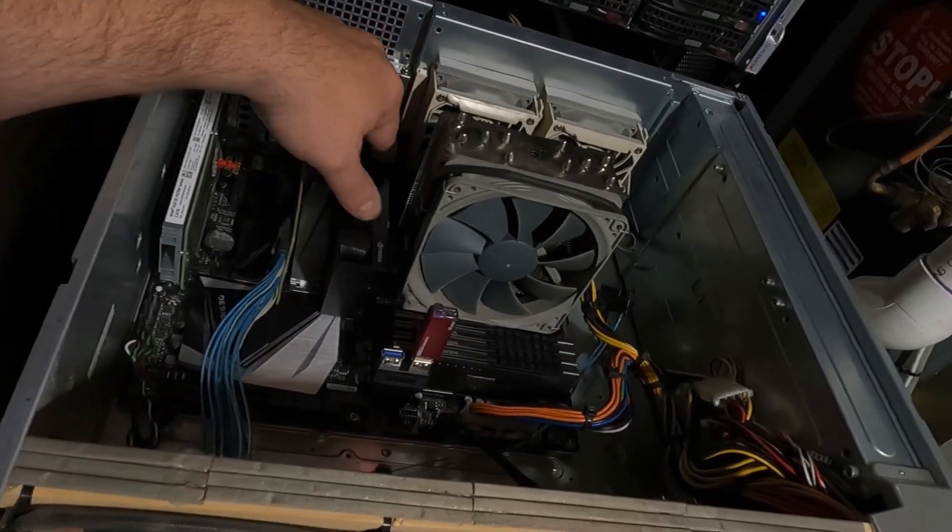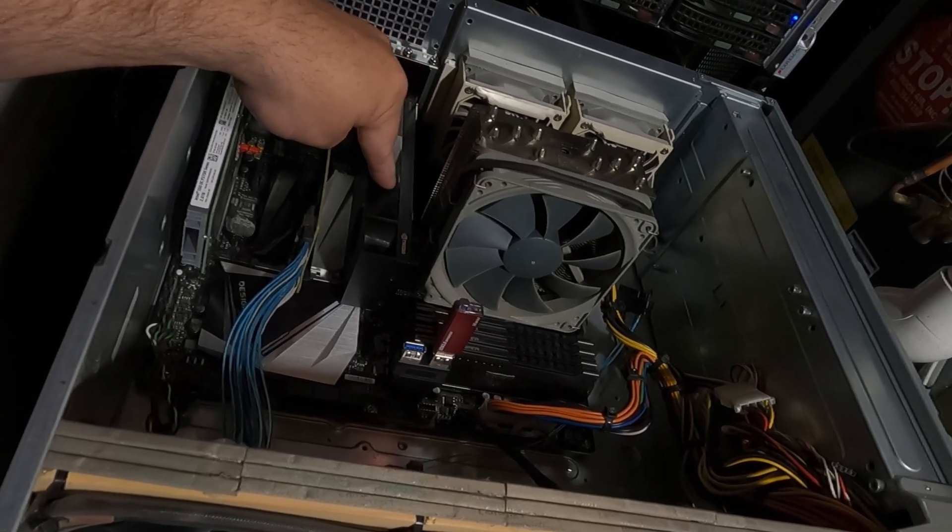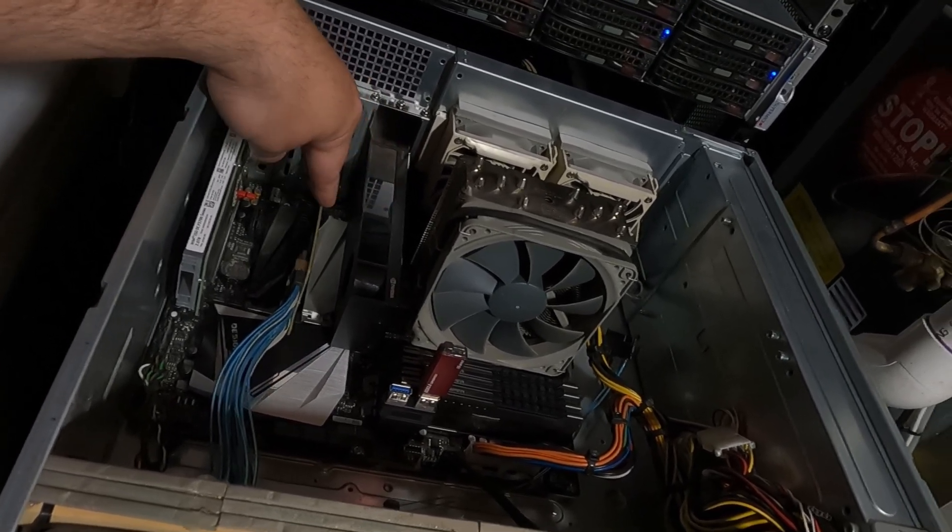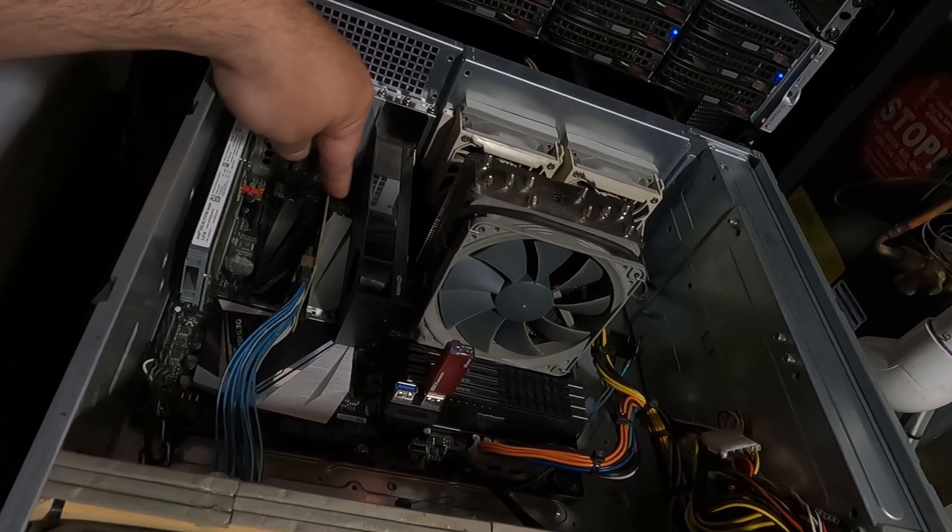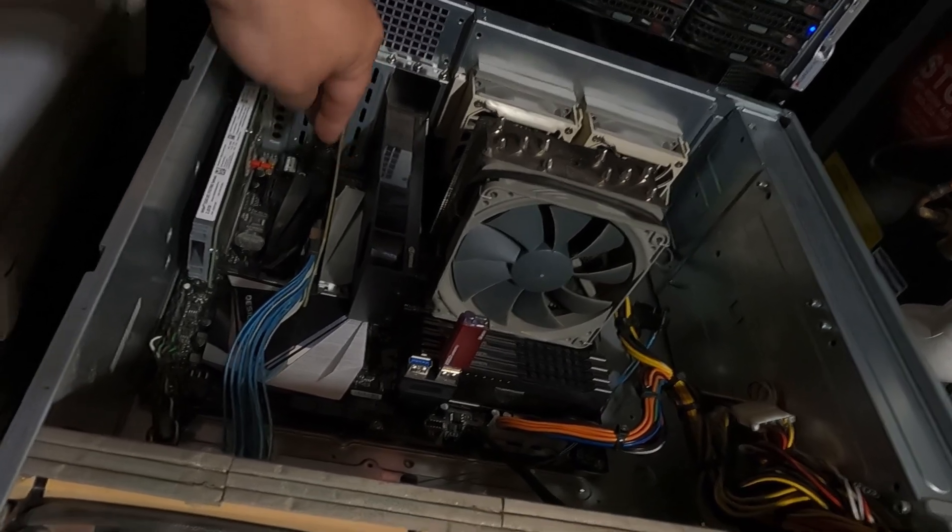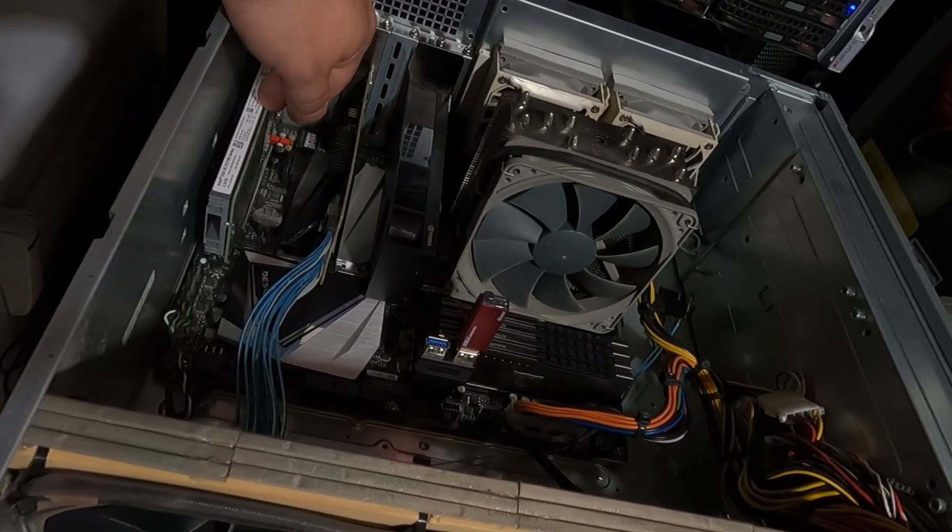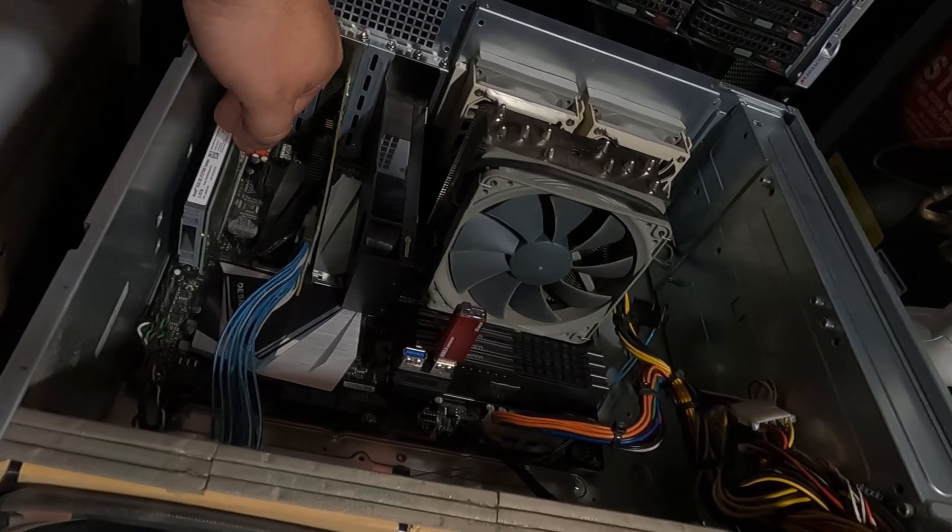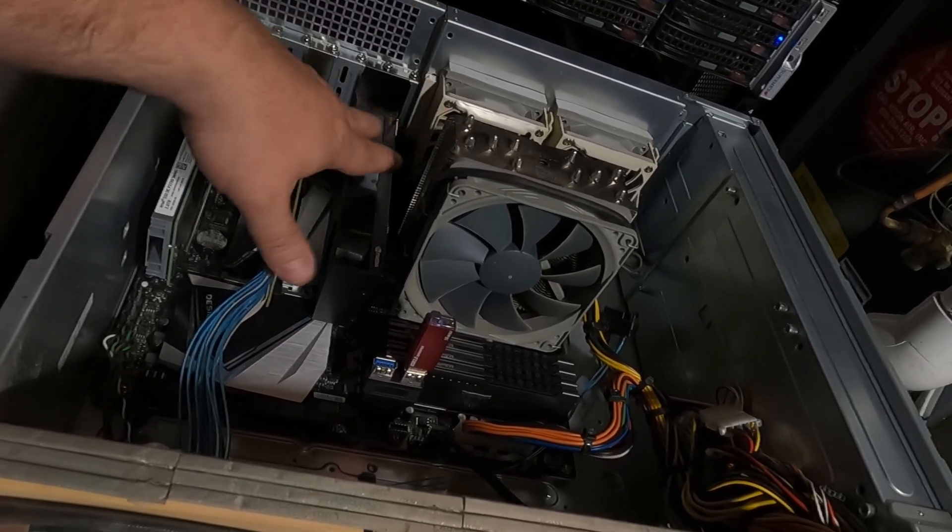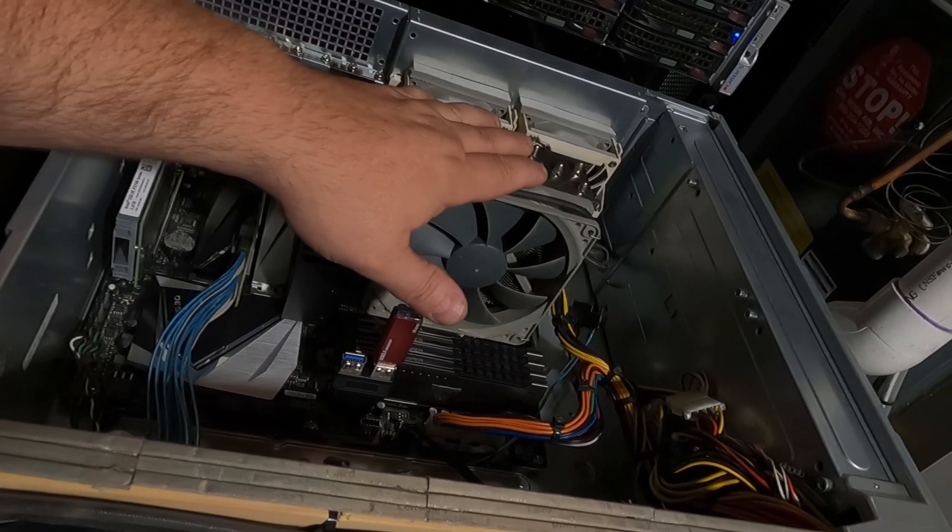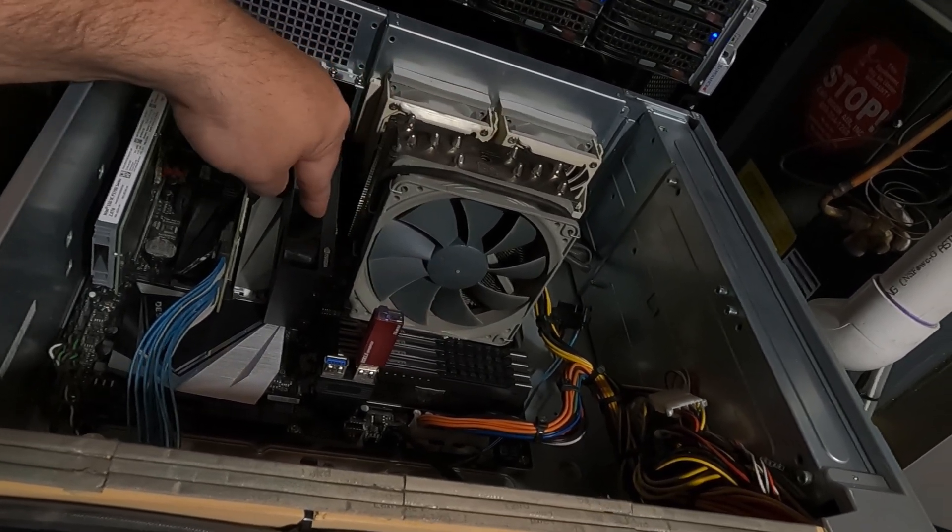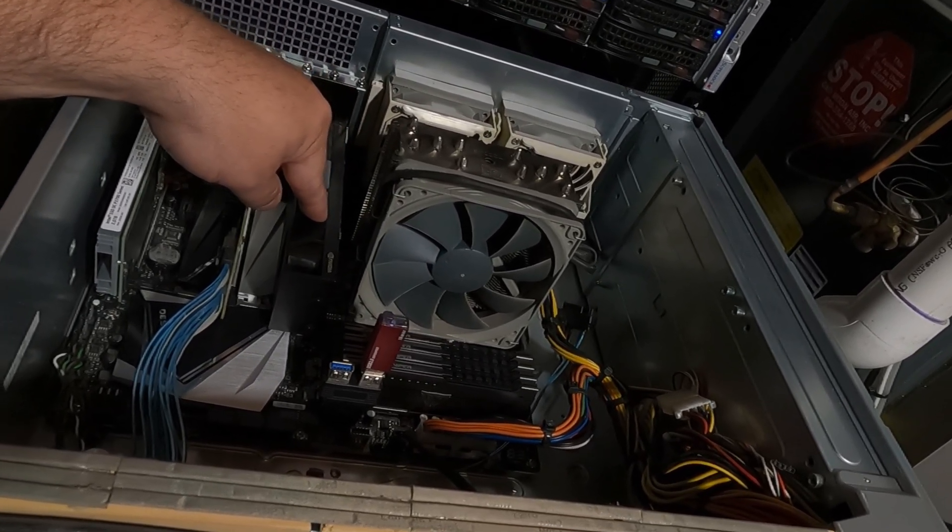And there we go. We got the A2000 in the first X16 slot, which will be X8. It's shared with the second slot, which is my SAS controller. And then the third is my cache drive right here. Two terabyte NVMe PCIe cache drive. So, let's button this all back up and get back into Unraid and get this thing working on Plex transcoding.